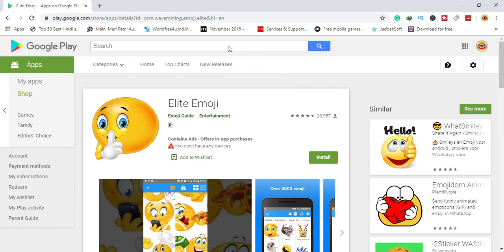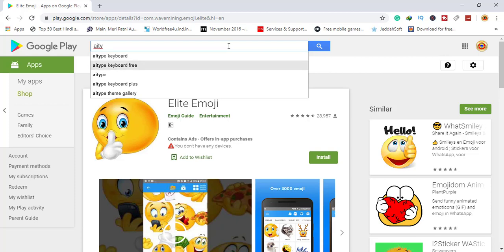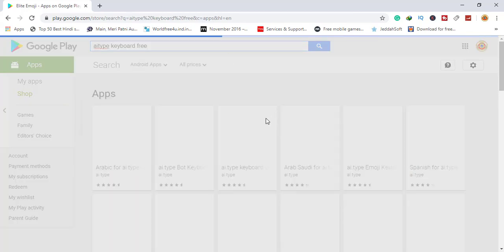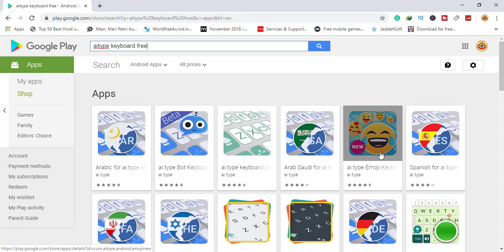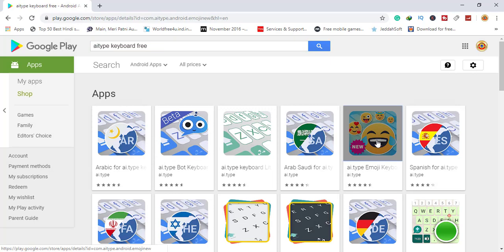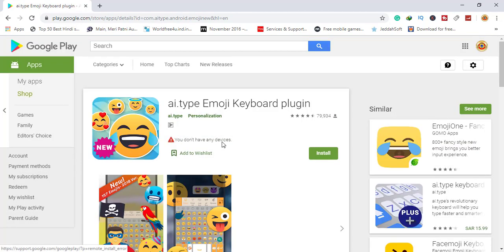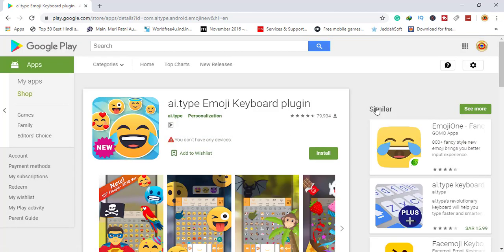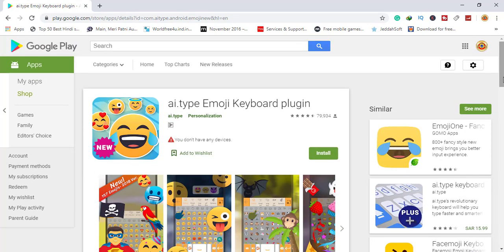Number eight is ai.type emoji. Here is the app we are searching for. This is number eight on the countdown.